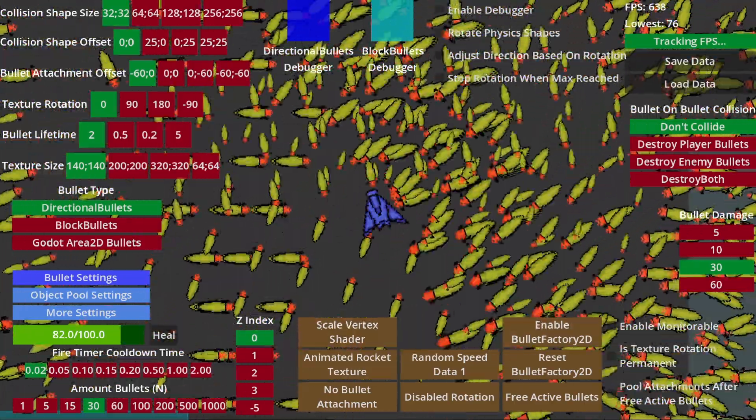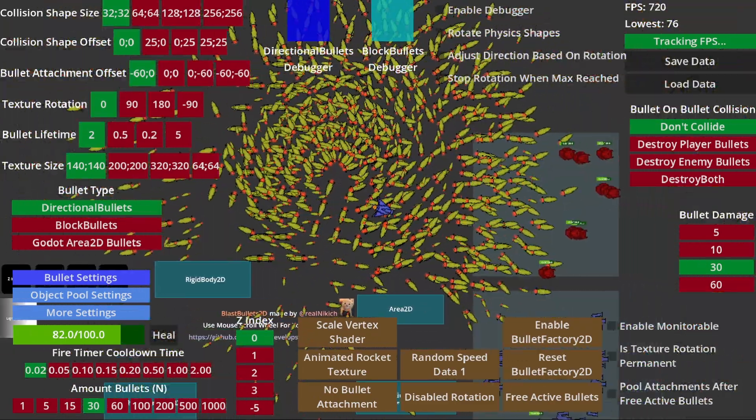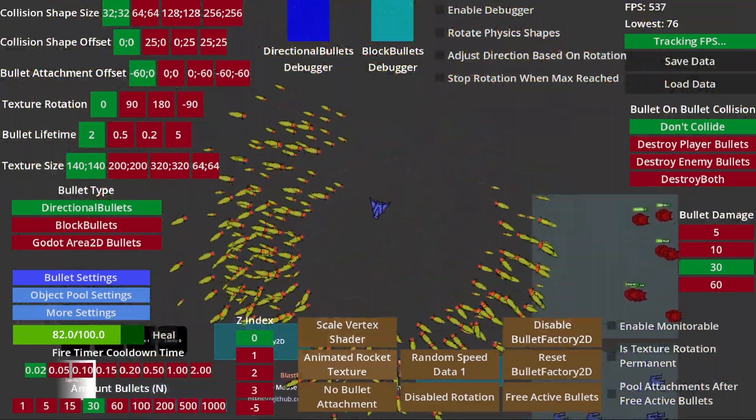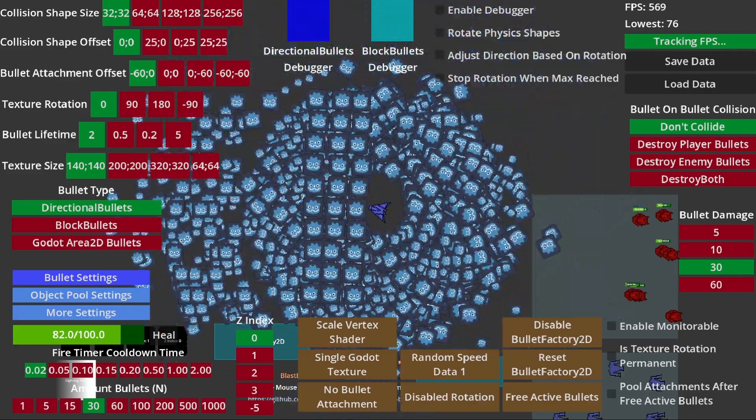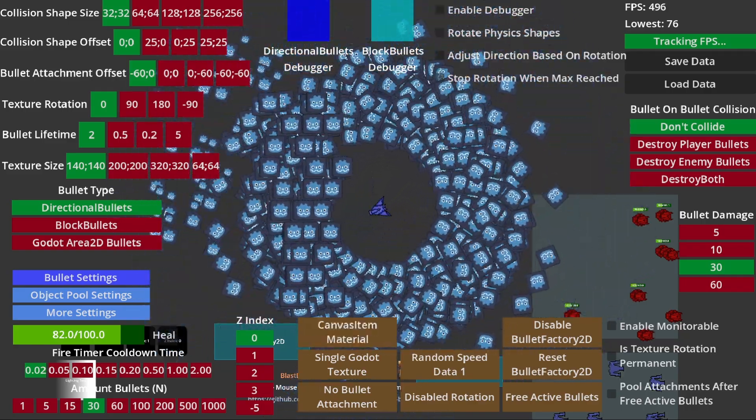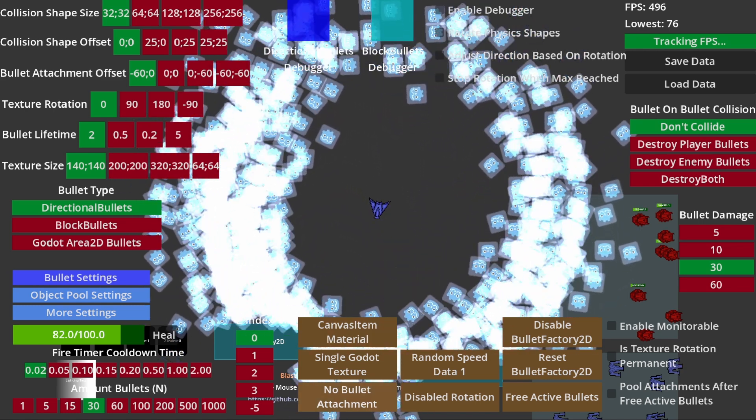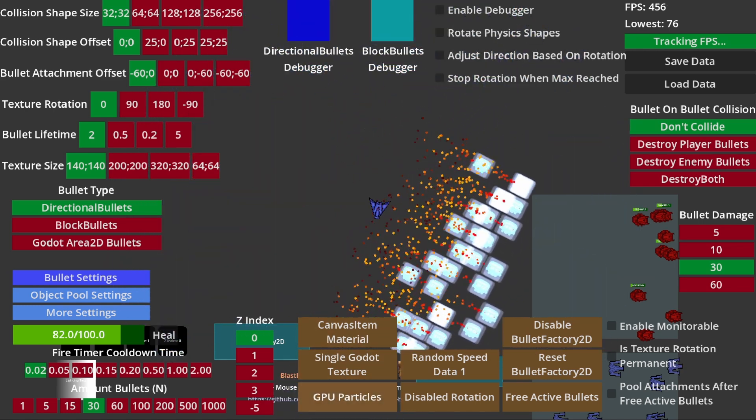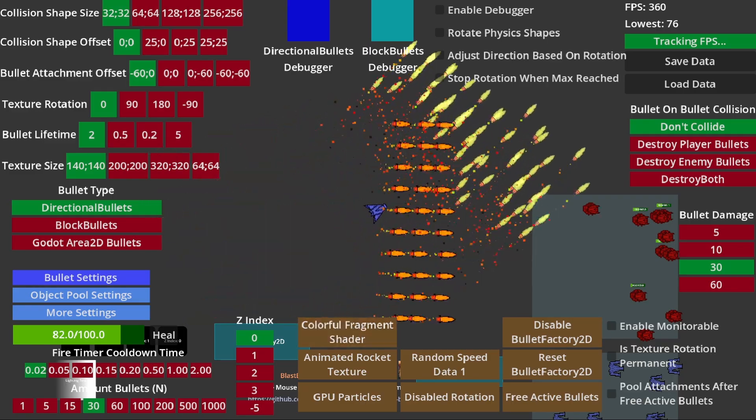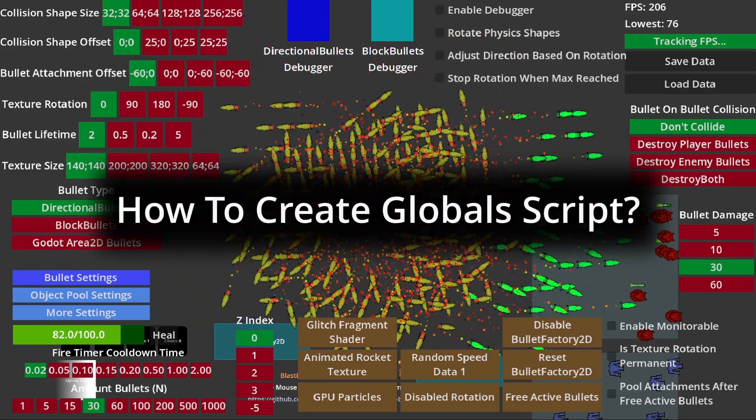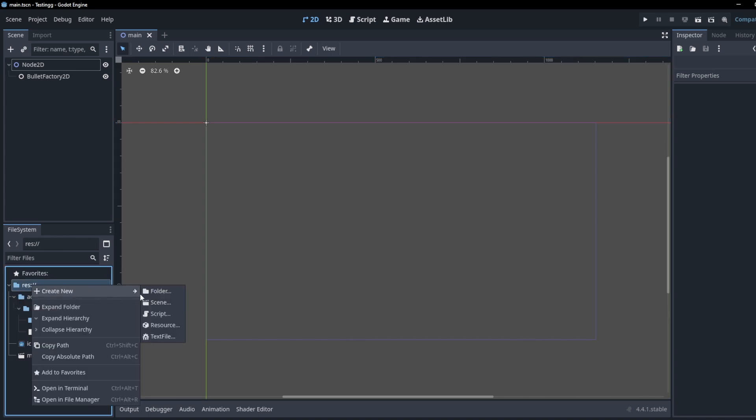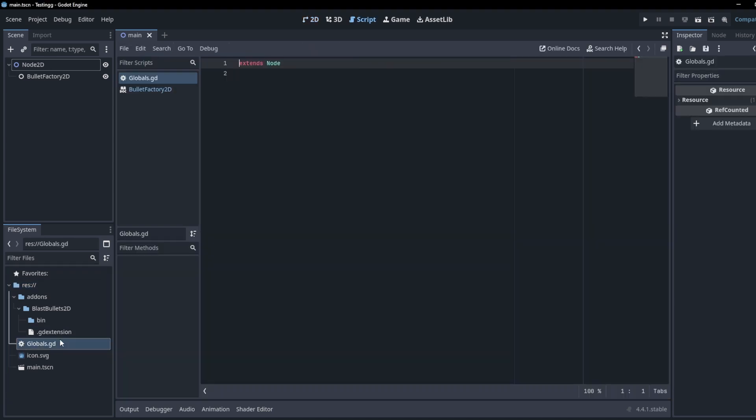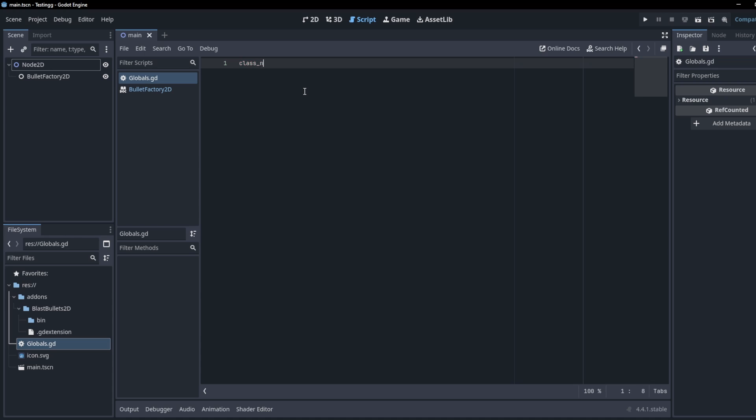Anyways, now that we have a BulletFactory2D node inside our scene tree, all we have to do is get a reference of the node inside a script and we'll be ready to use its functions and properties. But usually when making a game bullets can be spawned by other entities, not only the player. So my advice is to create a brand new script that holds all global variables. This includes the reference of our BulletFactory2D node. This will make it possible for every single script in your game to access all those variables in your global script. How can we do that? Create a brand new script and name it globals.gd.